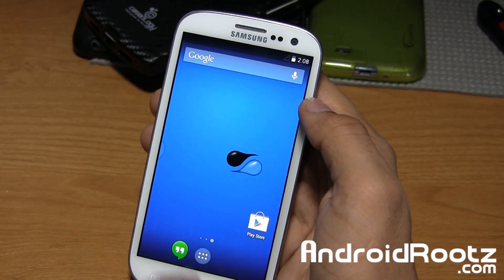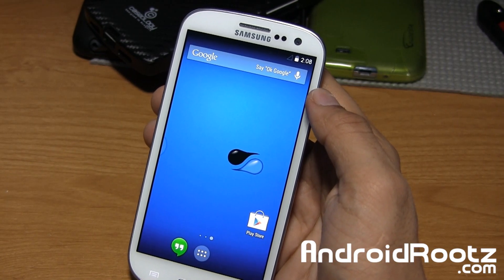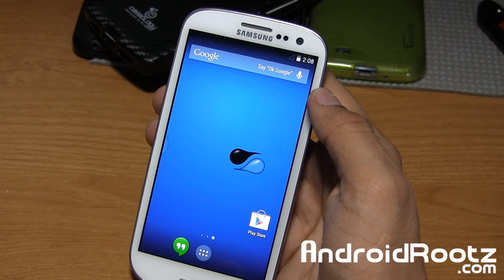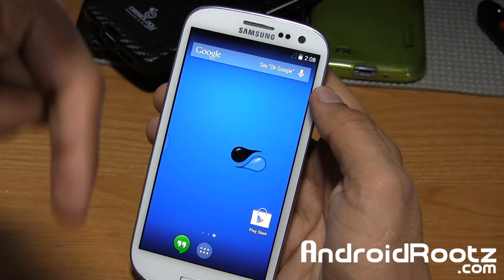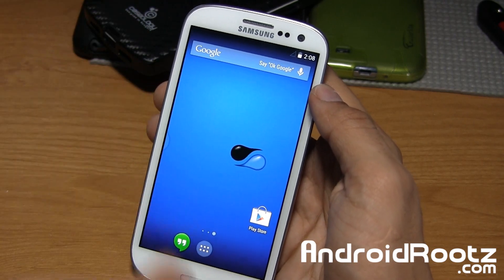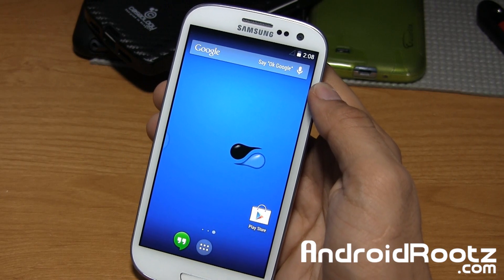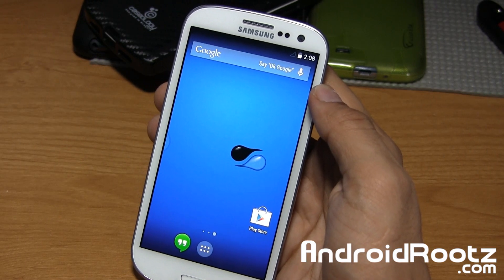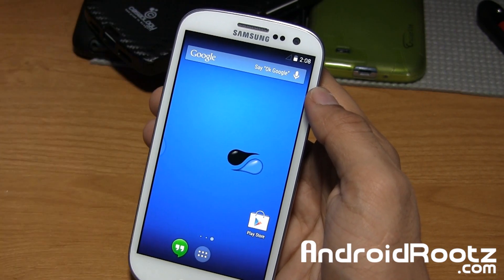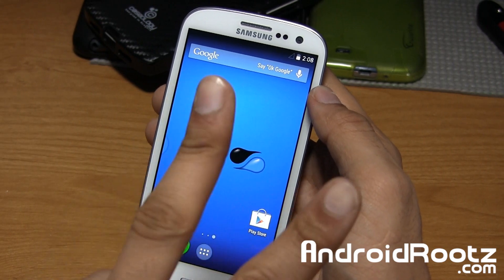That's pretty much it for this video. If you enjoyed this ROM review for your Galaxy S3 covering all US variants, be sure to like, comment, and subscribe. You can download this ROM using the link in the video description below. Don't forget to follow me on Twitter, Facebook, and Google+, all located down below. Peace.